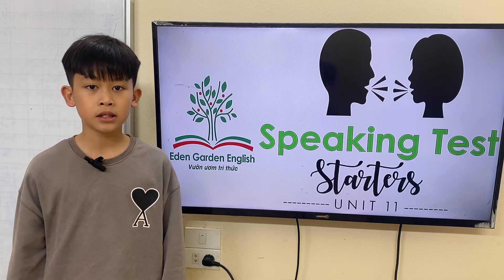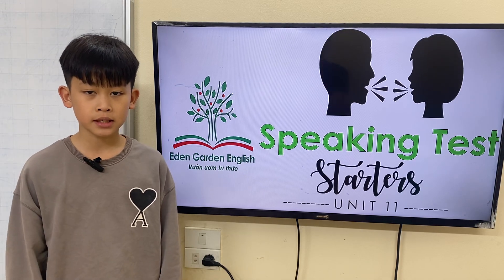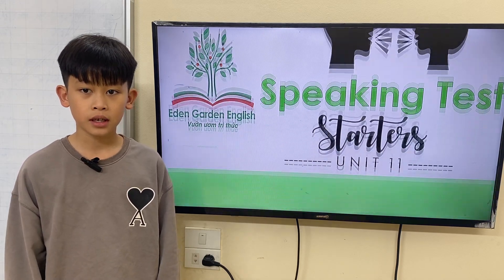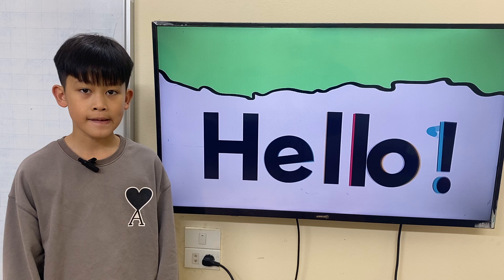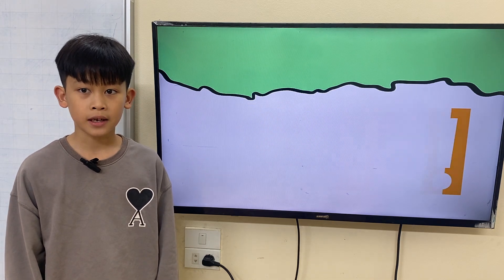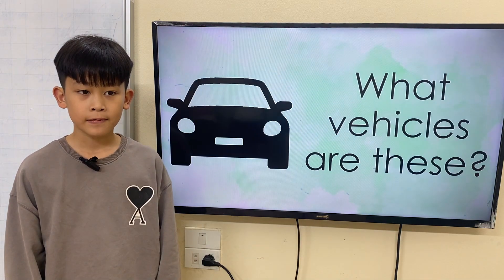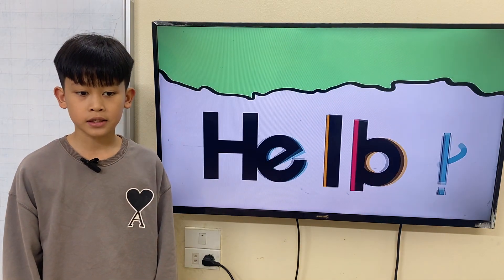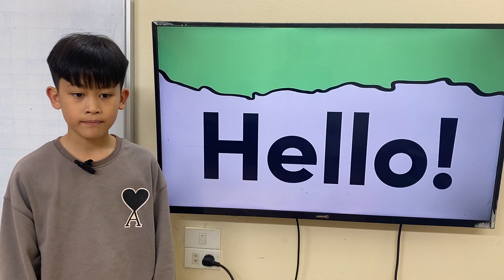Hello everyone, my name is Tom, I'm 10 years old. Hello Tom, how are you today? I'm happy. Are you ready for a test? Yes. Okay, let's start.